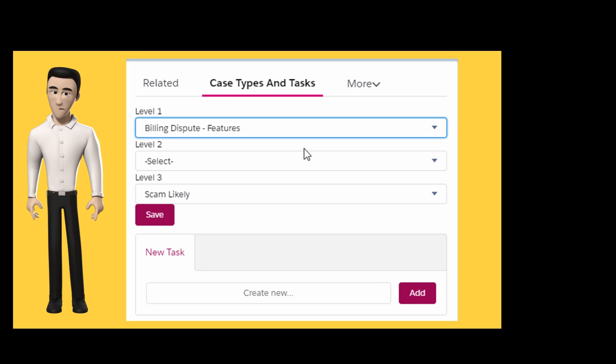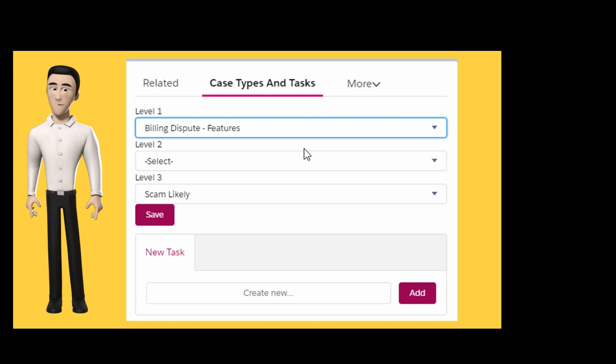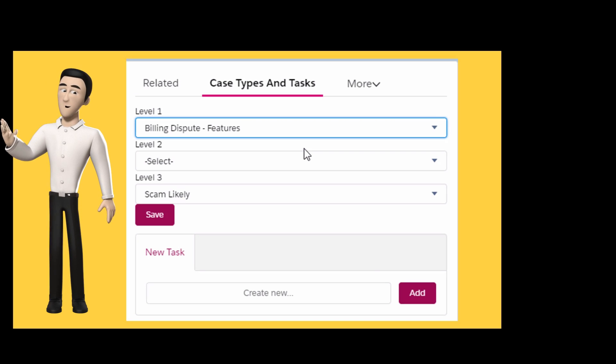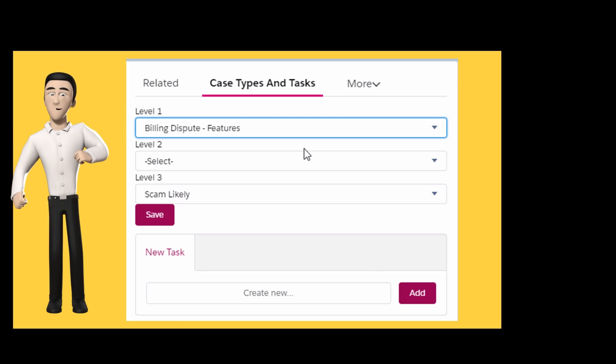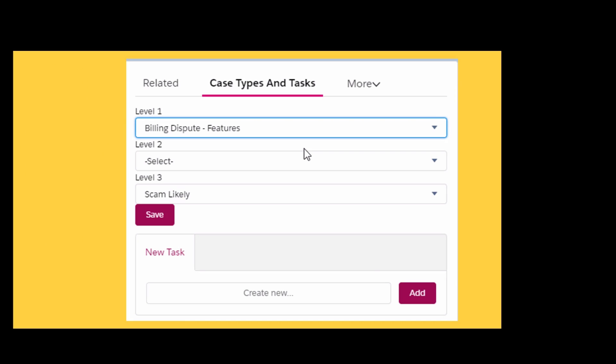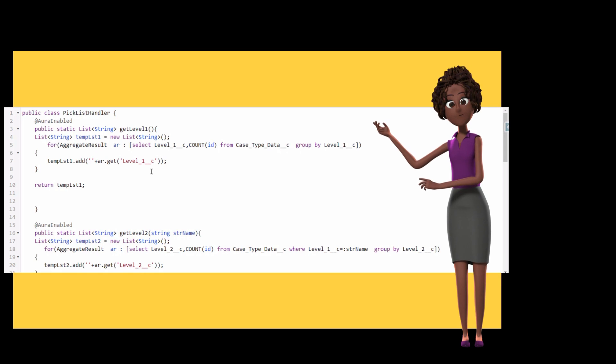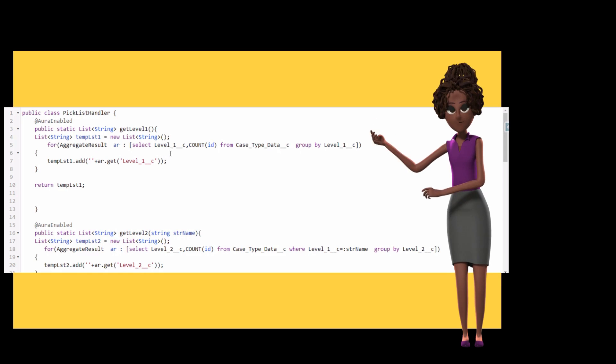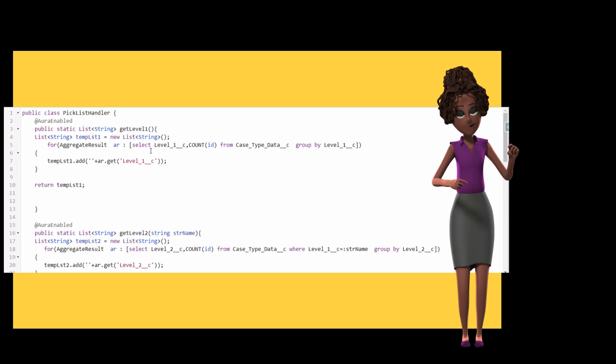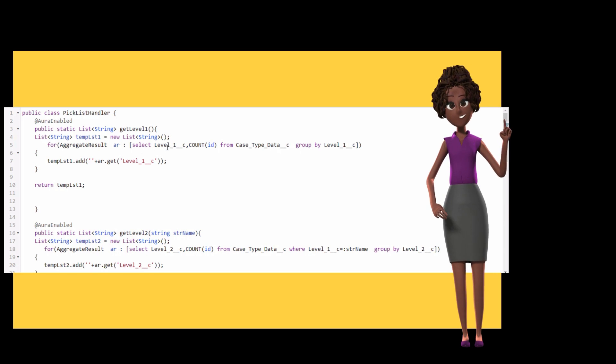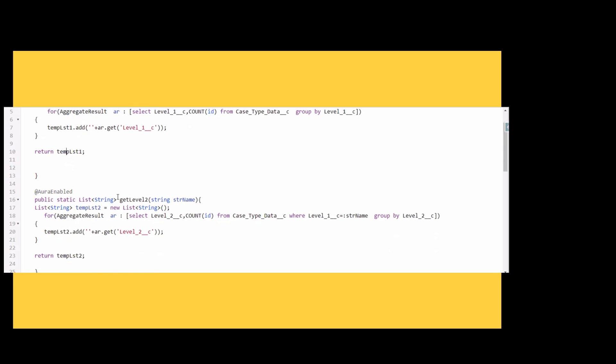As you see here in our picklist handler Apex handler code for level 1, we are writing an aggregate result. We are basically writing a SQL query from the case type data, grouping by level 1, and returning the value in this temporary list.